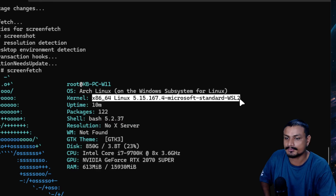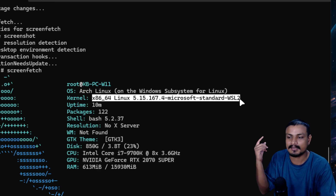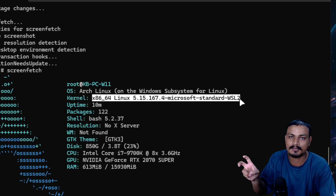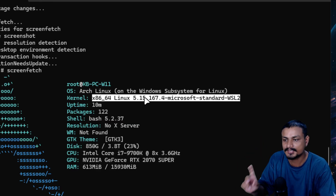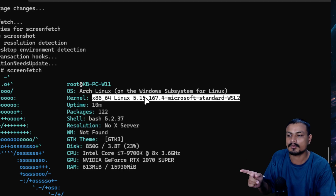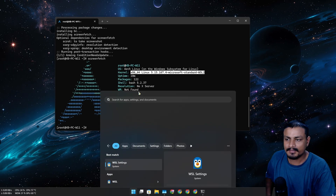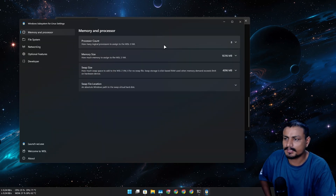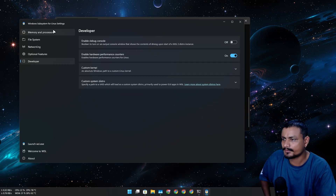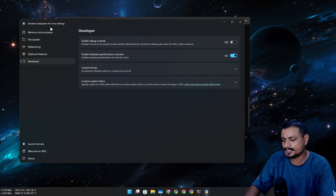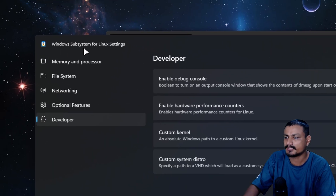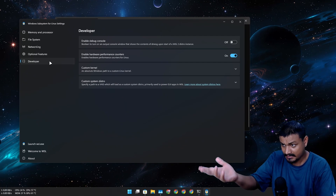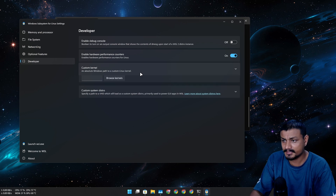The WSL2 custom kernel is version 5.15 something. If you want, you can use a custom kernel by going into WSL settings, developer options, and selecting a custom kernel — though I've never tried this.